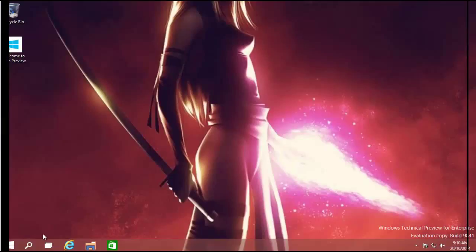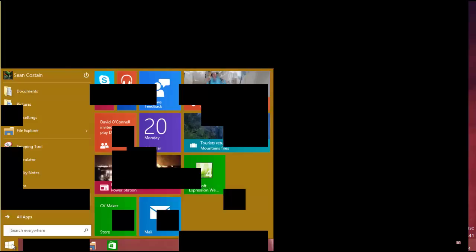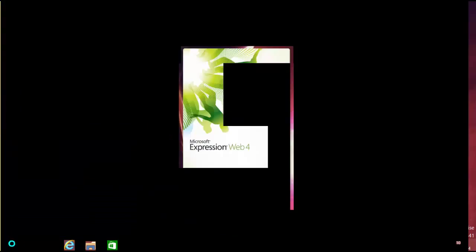Okay, so what we're going to do is have a quick look at how to set up the publishing stuff inside Microsoft Expression Web. I'm going to load up Expression Web here.